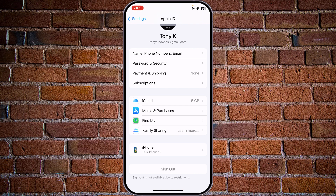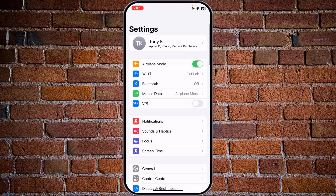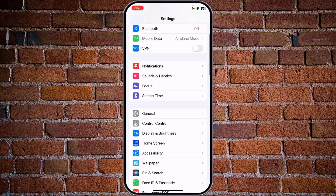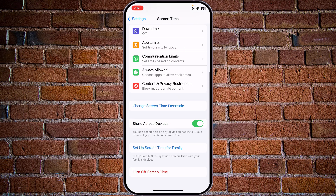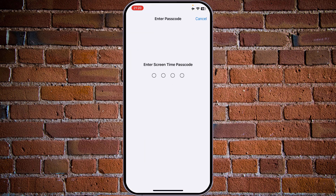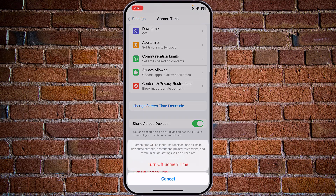If you have the sign out option shown in gray and not accessible, that means your Screen Time option is enabled. Go back to Settings, scroll down to Screen Time, tap on it, go to the bottom, and tap on Turn Off Screen Time. Enter your Screen Time password and reconfirm that you want to turn off the Screen Time option.